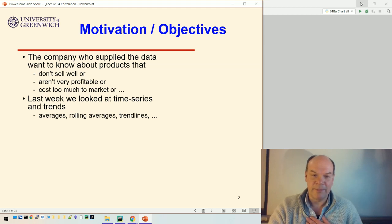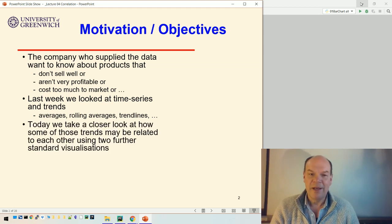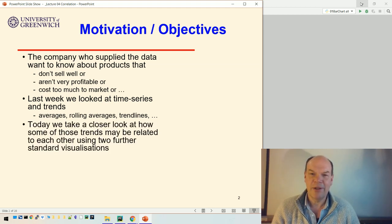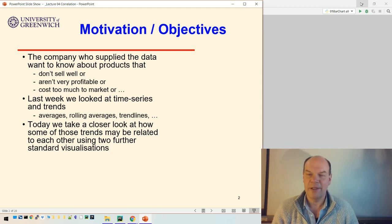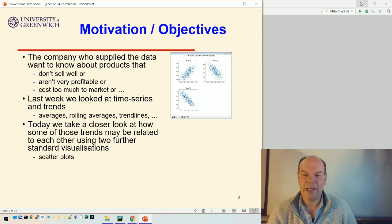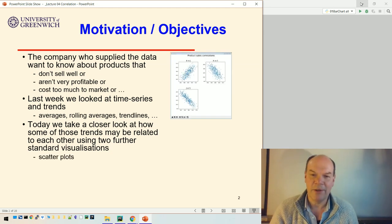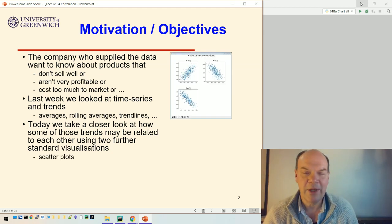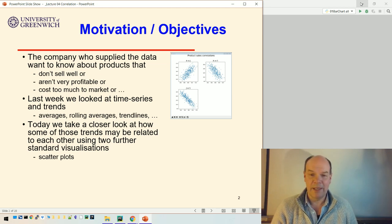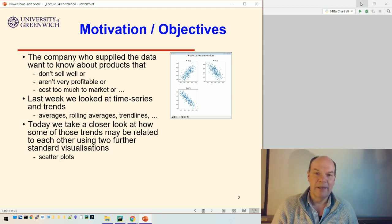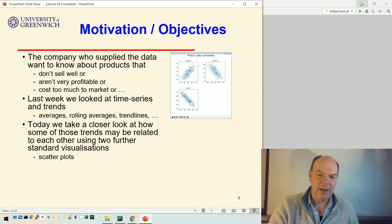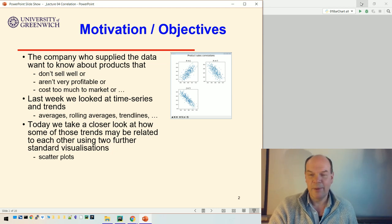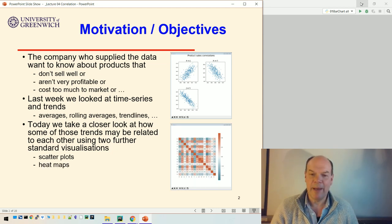Today we're going to take a closer look at how some of those trends might be related to each other using two further standard visualizations. The first is a scatter plot, just a series of dots. When you start to distinguish a pattern like you can see in the picture I've put up there, that may mean there's a correlation.